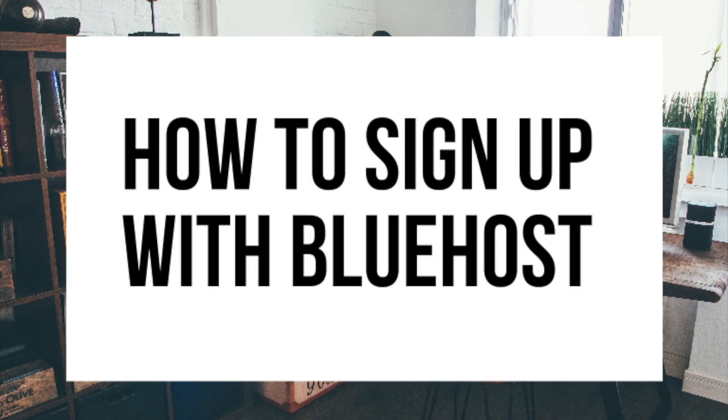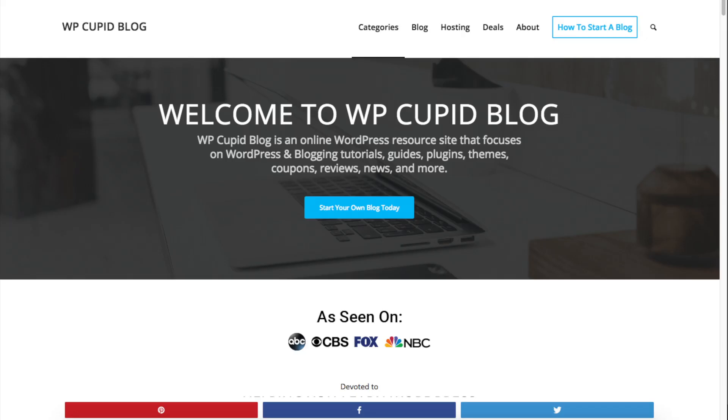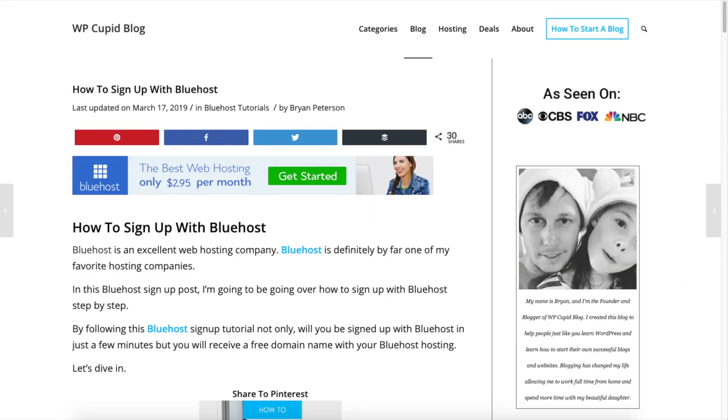How to Sign Up with Bluehost Hosting - Bluehost Sign Up Tutorial. Hey guys, Brian with WP Cupid Blog and in this video I'm going to be going over how to sign up with Bluehost step by step.